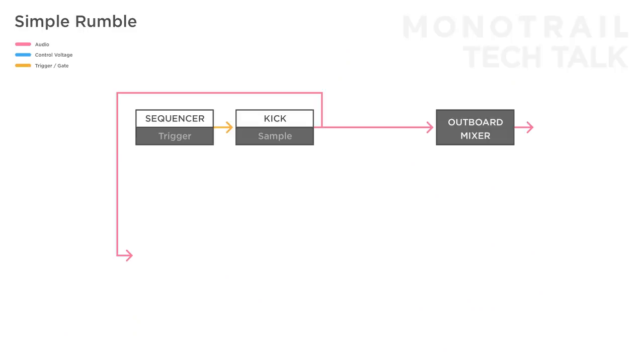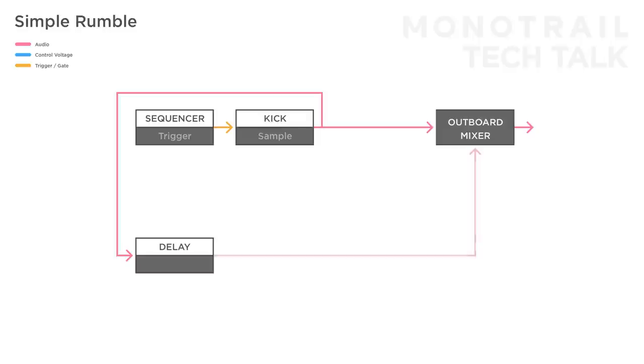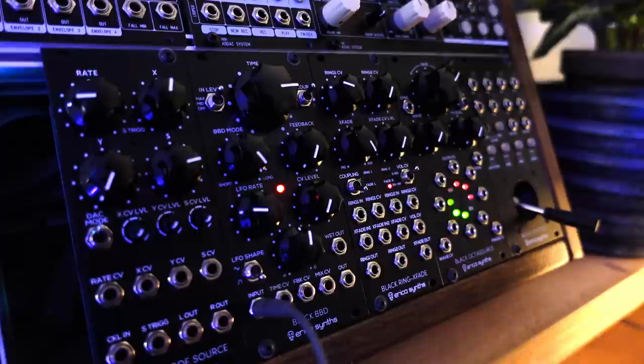It works well to start your chain with a full wet time-based effect like a delay. This way you can create rumble based on a groove that is timed around the kick. When you mix these signals together again to make your track they won't fight each other too much.